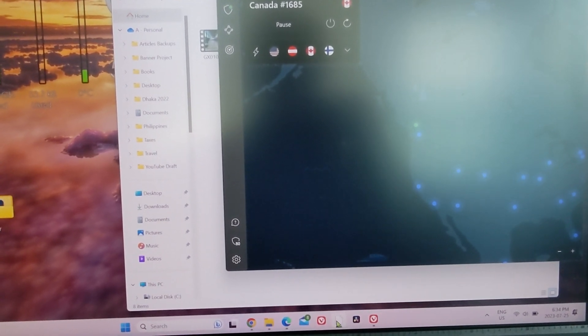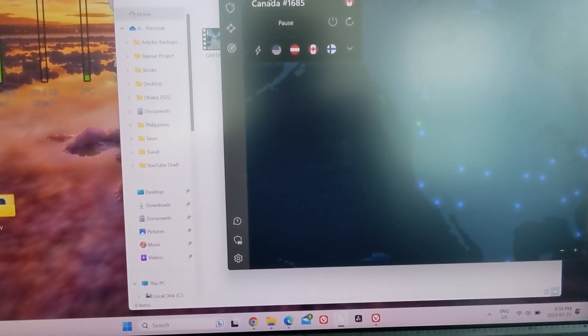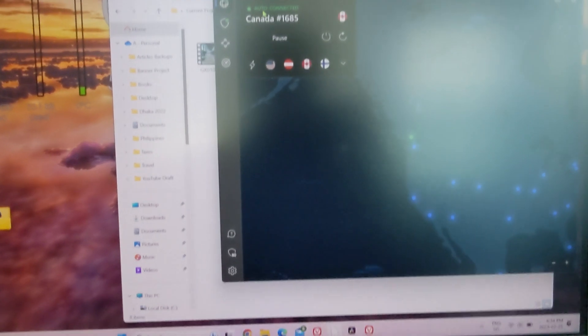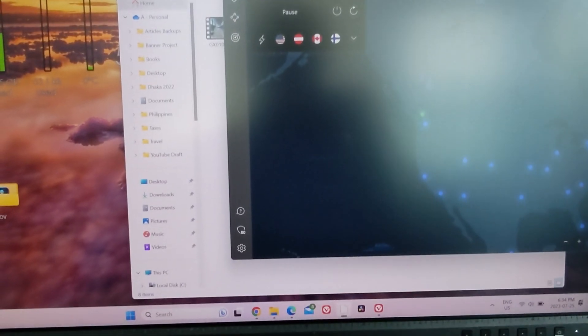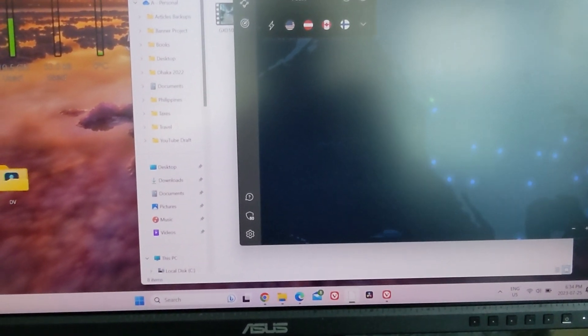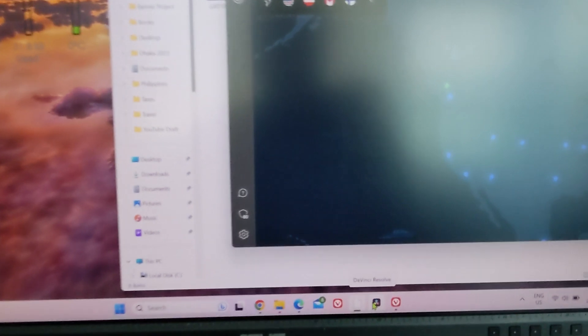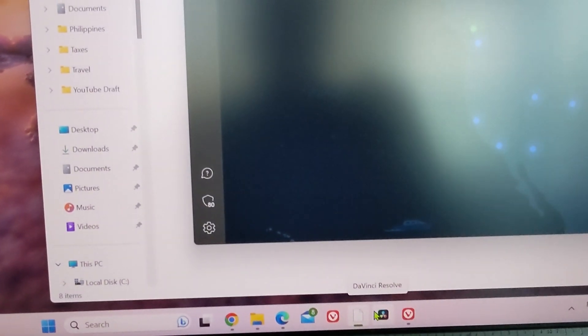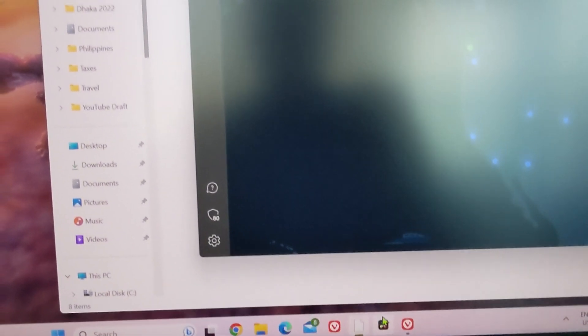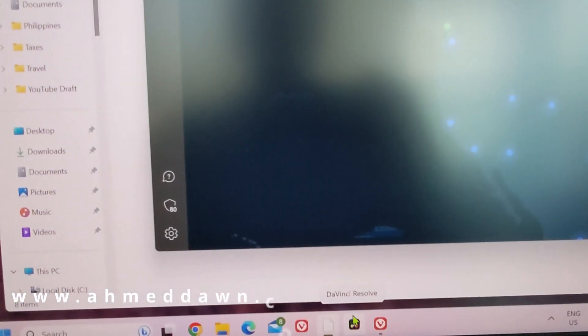Here you can see that I have my VPN on and let's try to start DaVinci Resolve. I'll just click on the DaVinci icon right here. Let's see what happens.